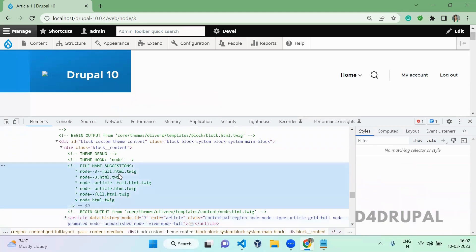By default, it is providing some set of suggestions. When you have a scenario where you have to create your own custom theme suggestion — consider you have a lot of roles in your system — you want to load the node structure in a different way for a particular role. For anonymous users it should be one way, for authenticated users it should be different. In that case, you can create your own node structure by creating your own suggestions in your hook.